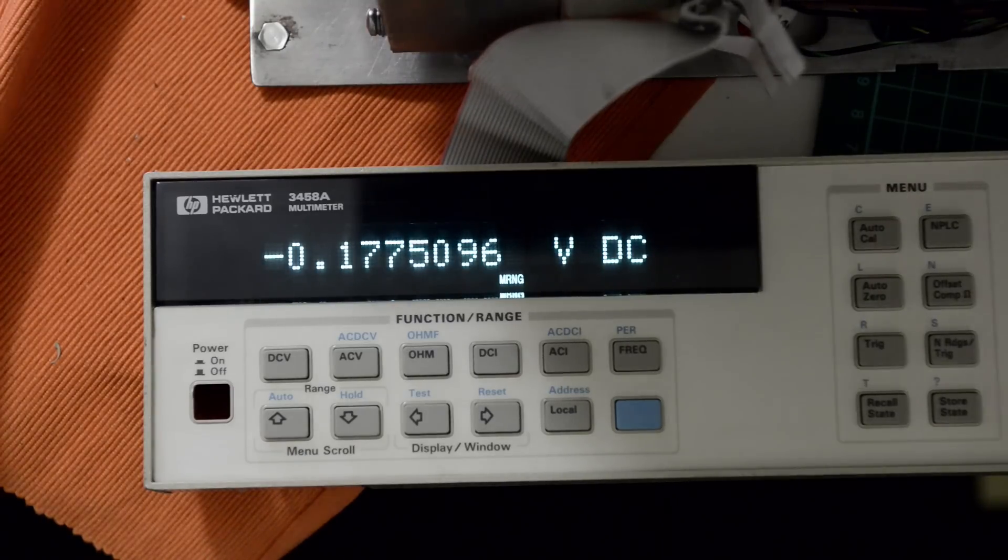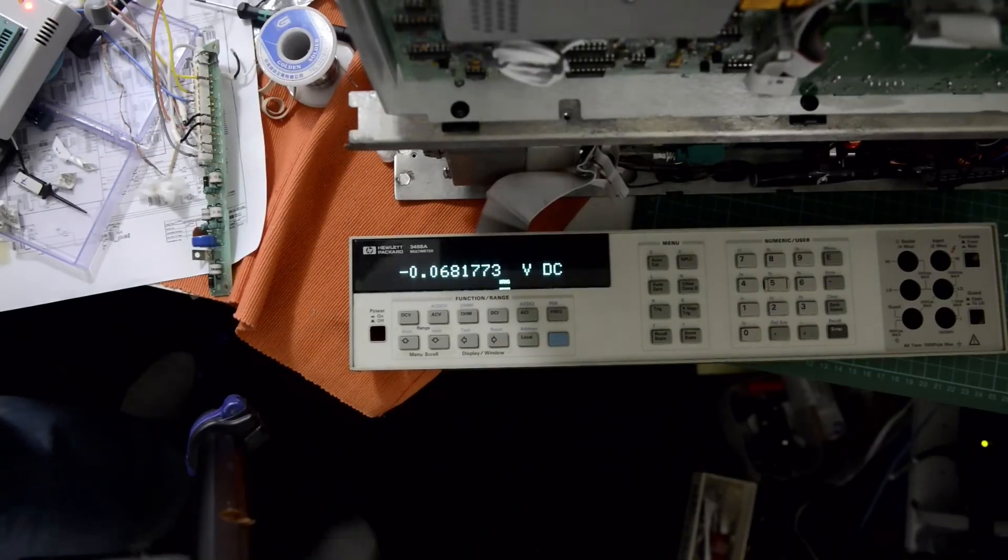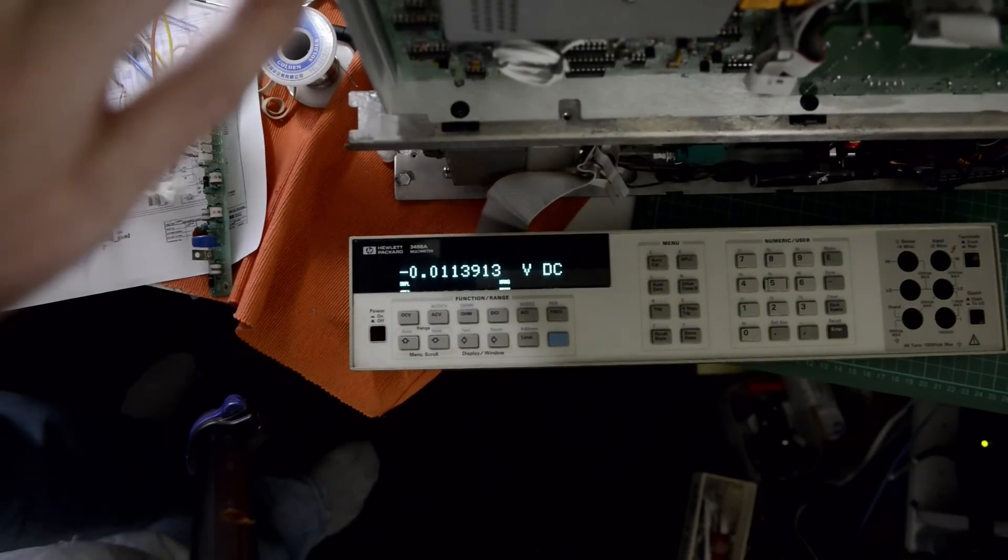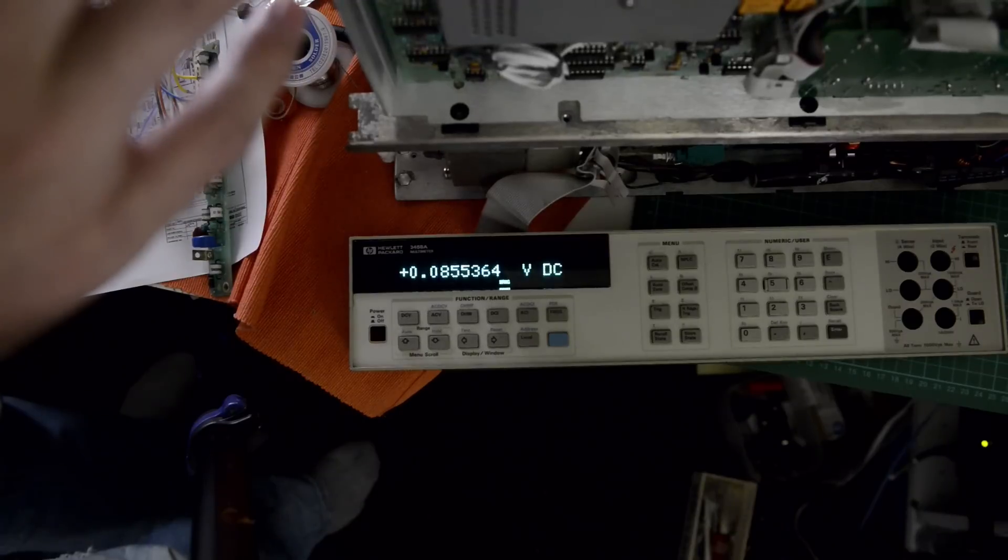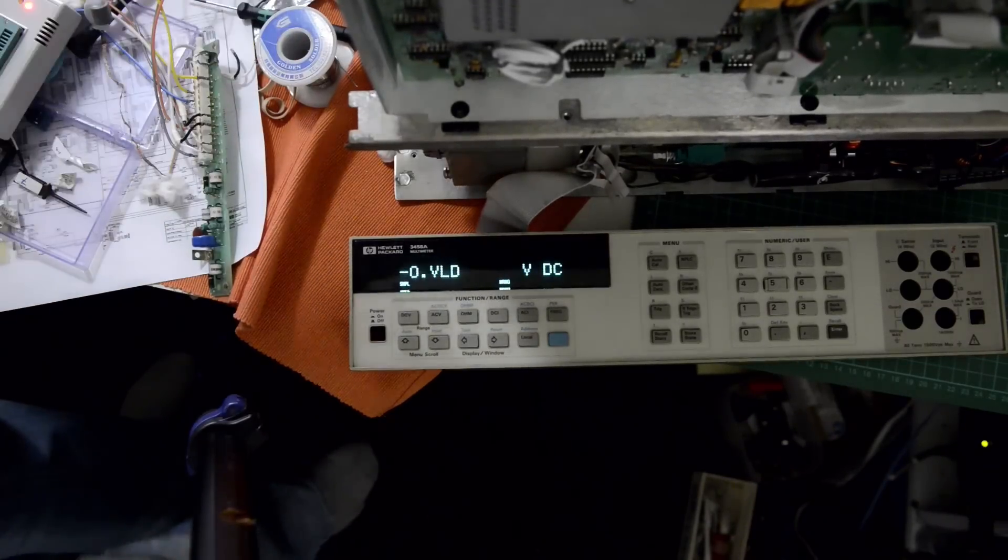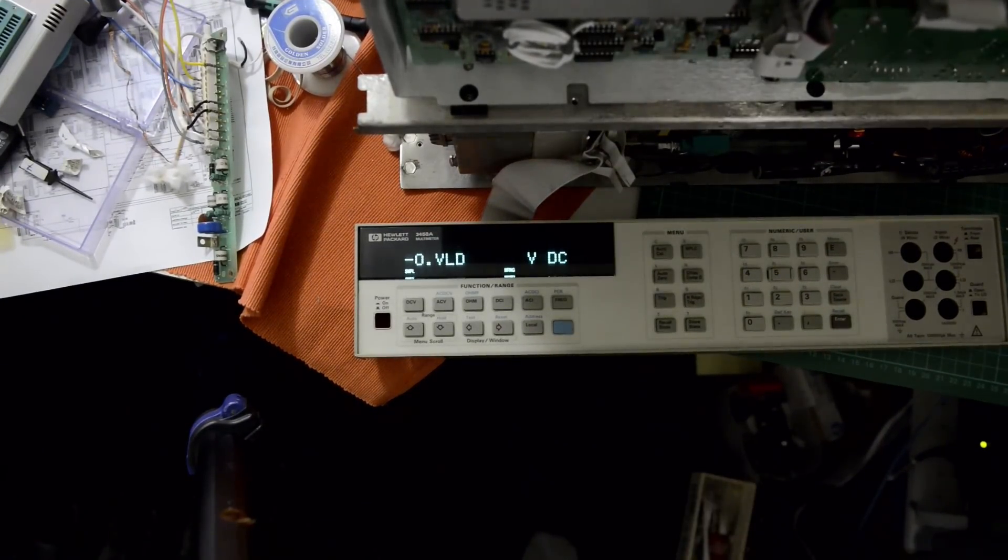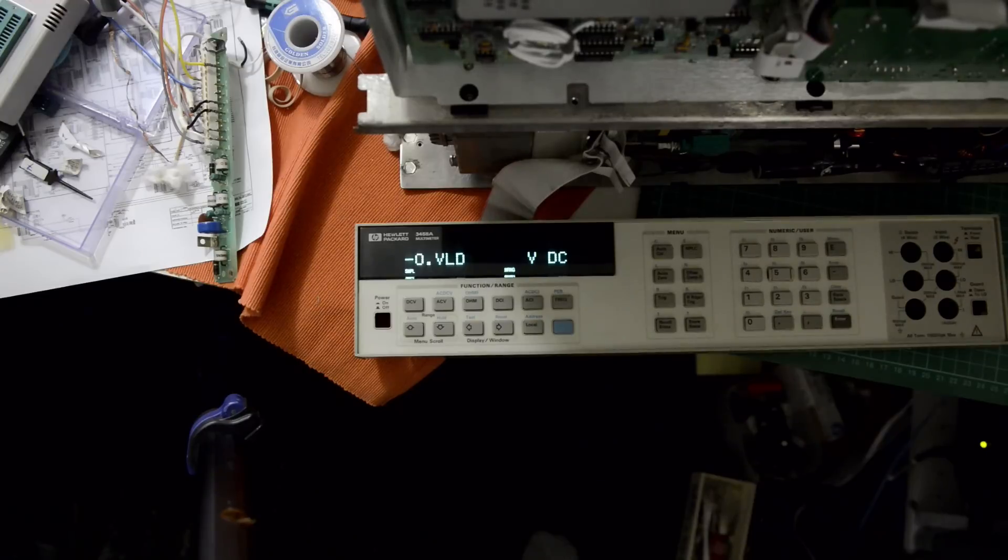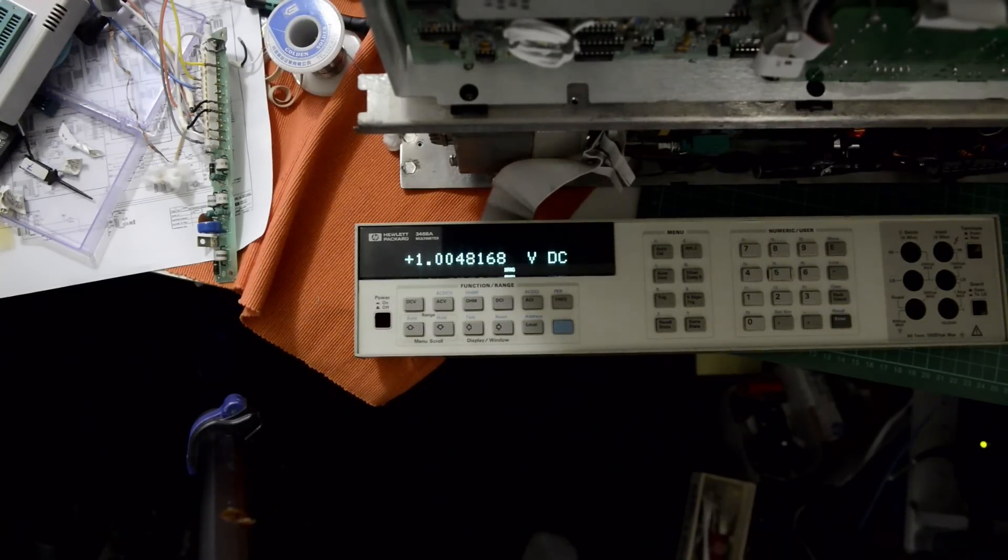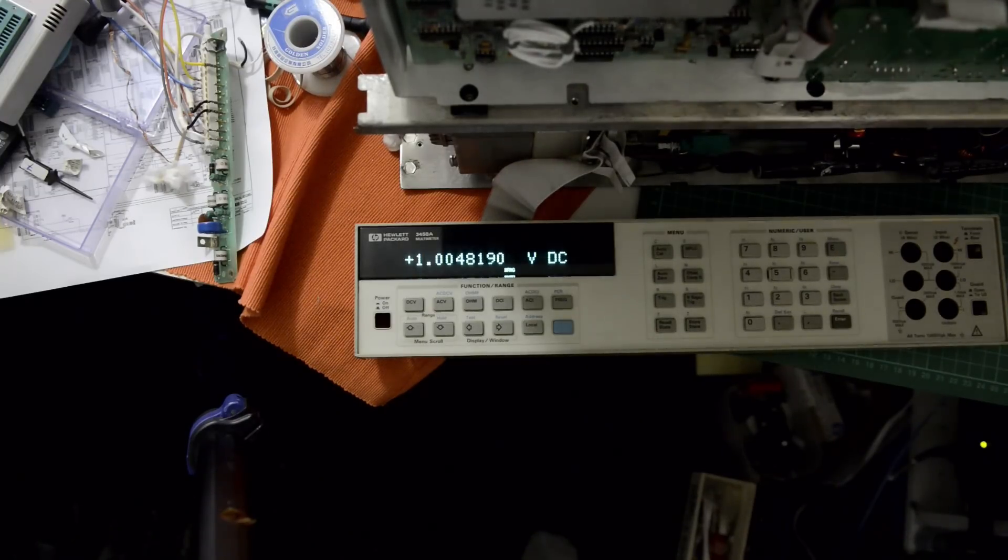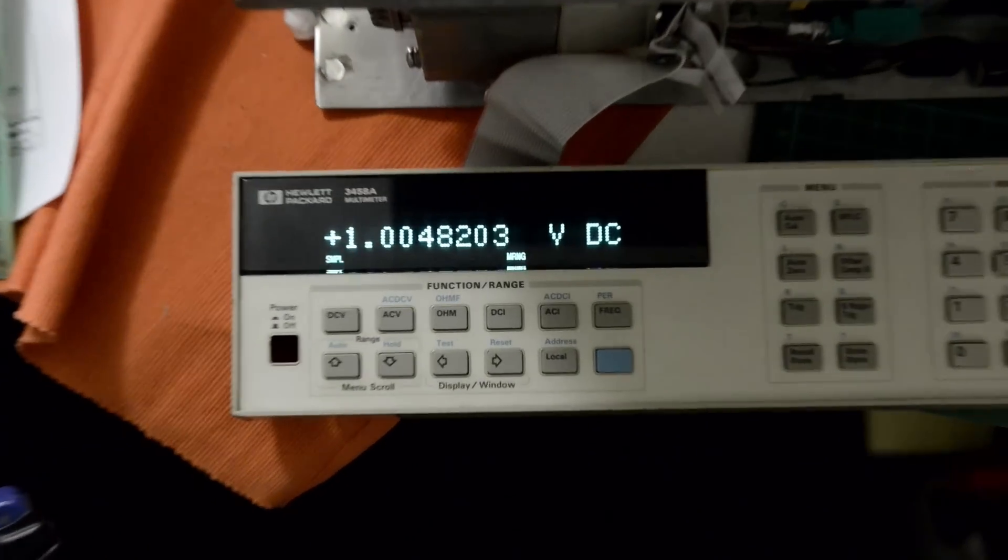Now let's connect 1V from Keithley and check if we can get better reading. Okay, I connected the input and output on. Still a little bit off, actually a little bit.